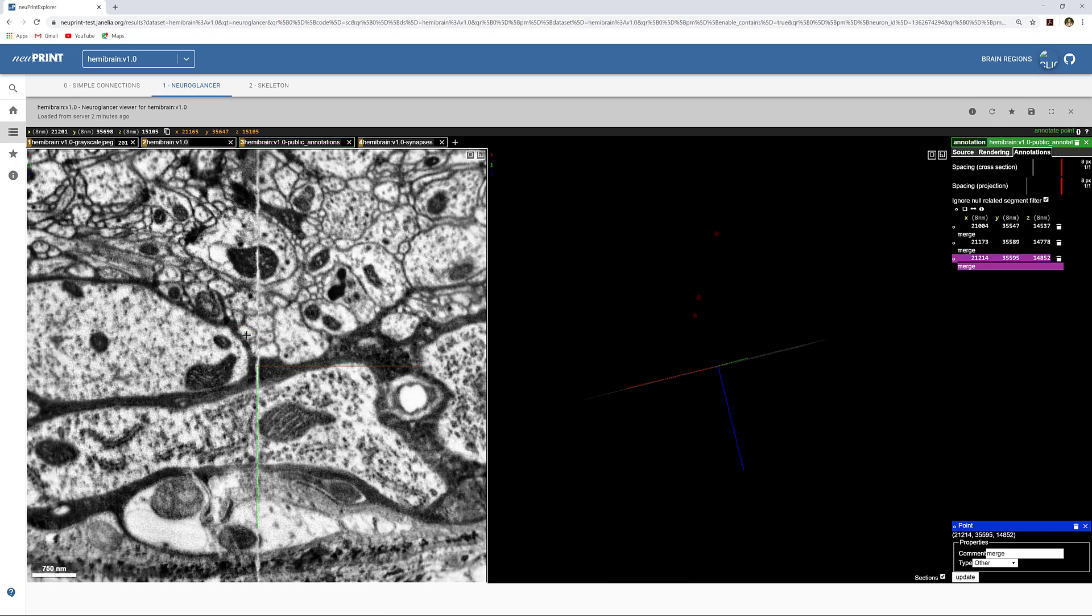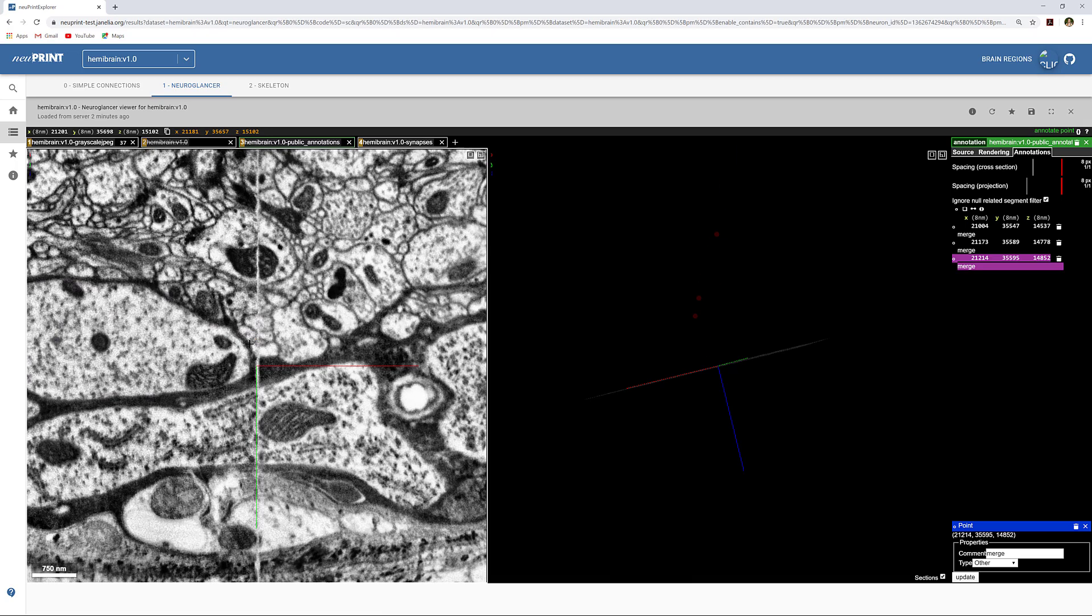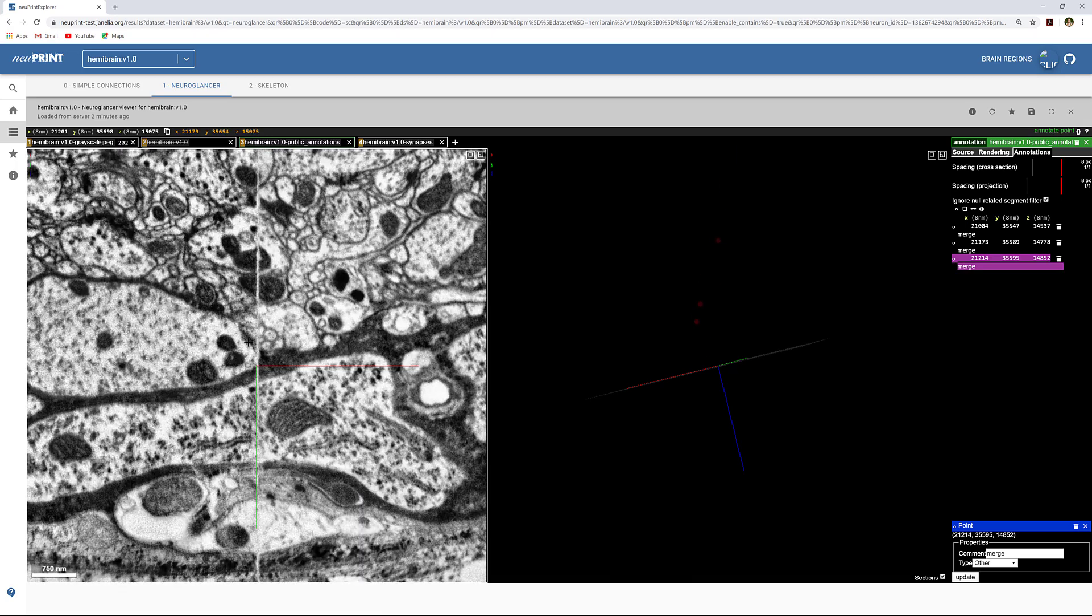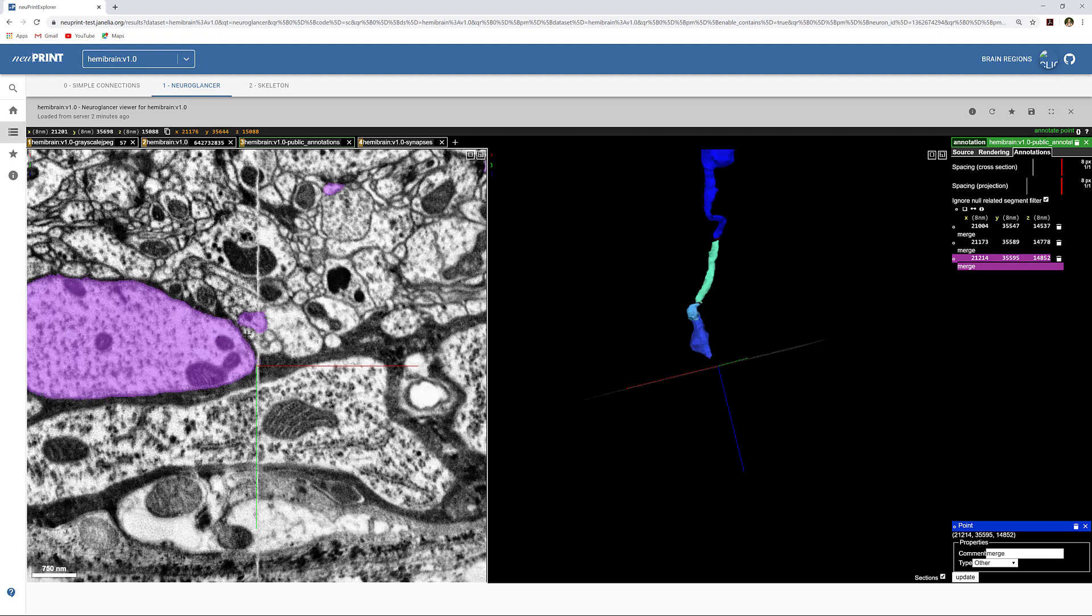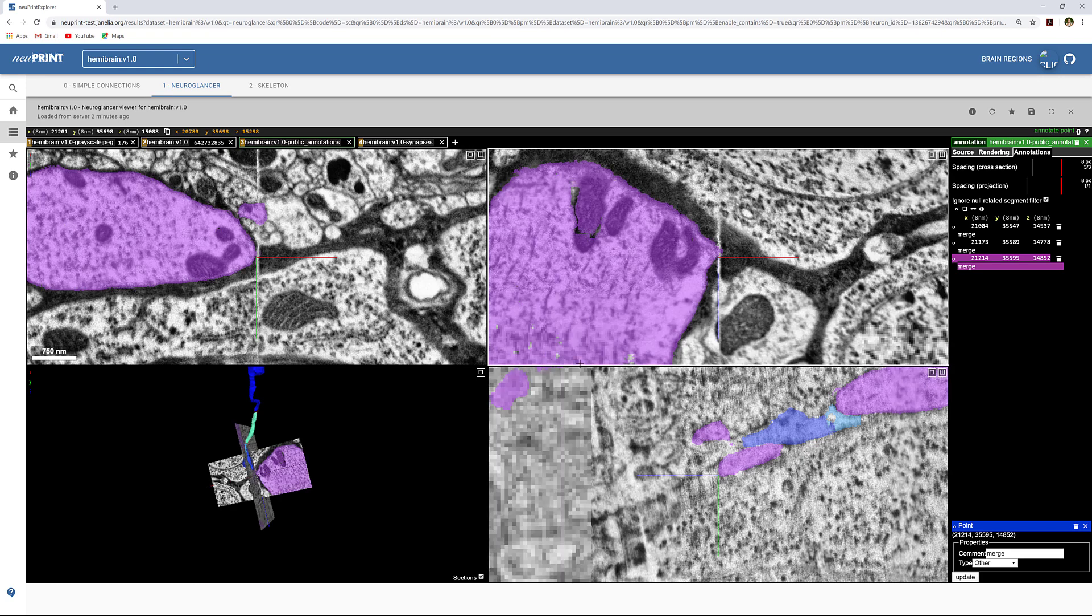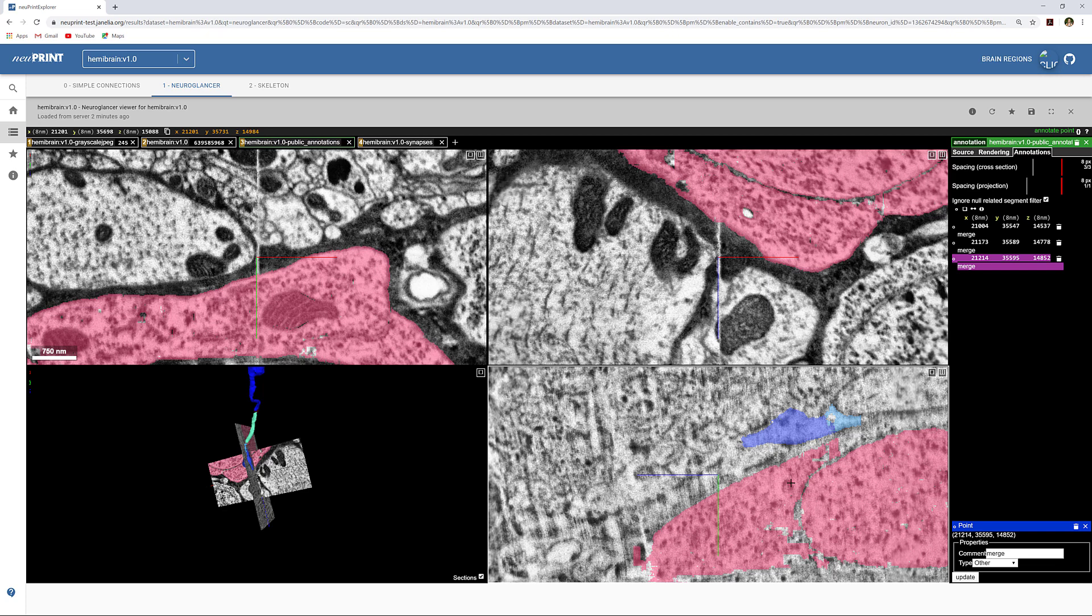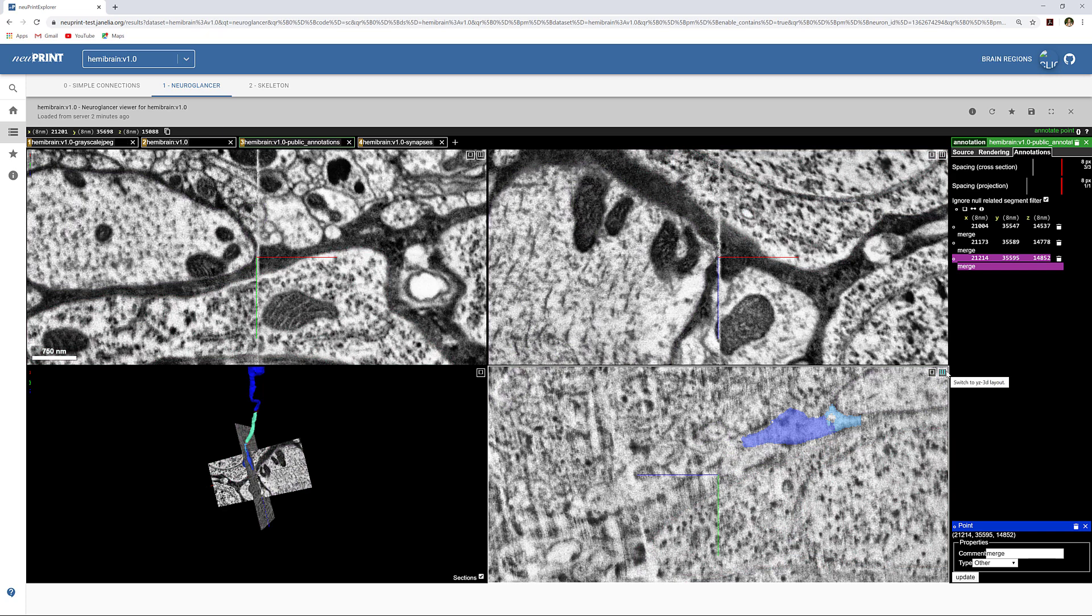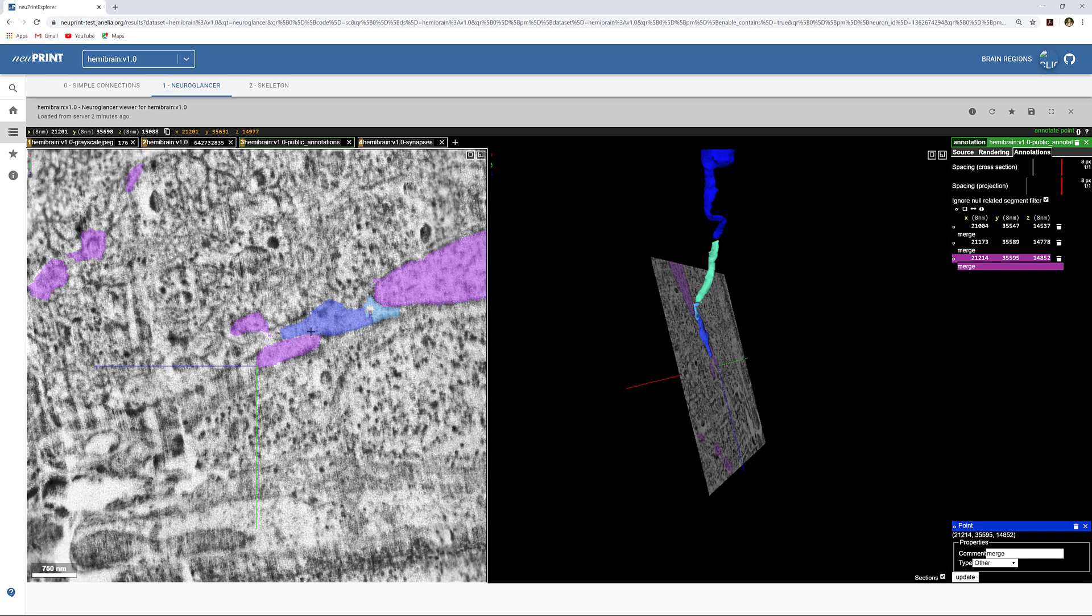This looks like it merges to the orange segmentation, but it's hard to be 100% sure. Check other angles of tricky merges such as across hot knives like this one by pressing space to see different cuts of the EM data.